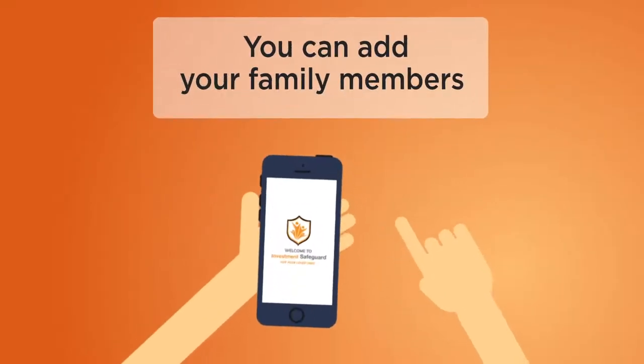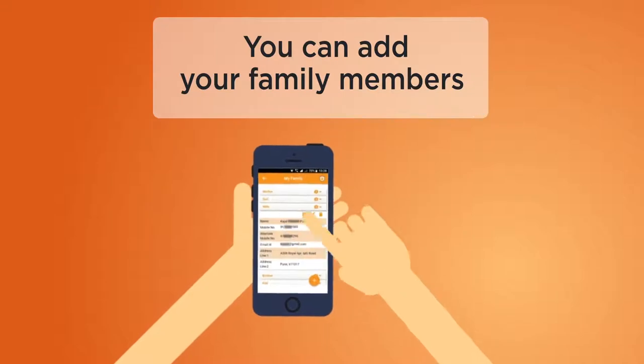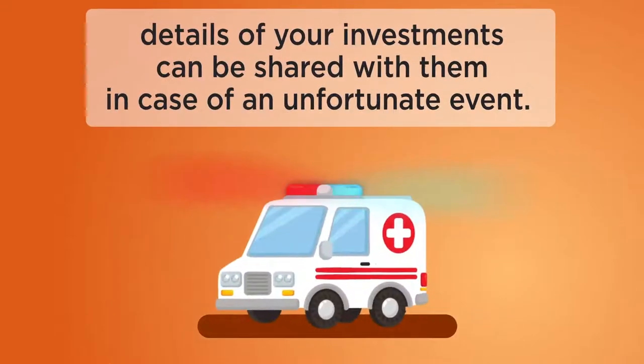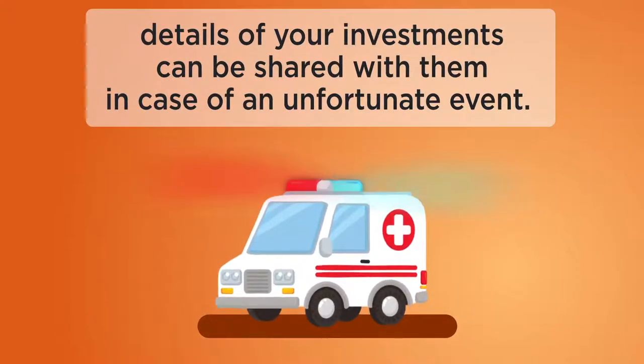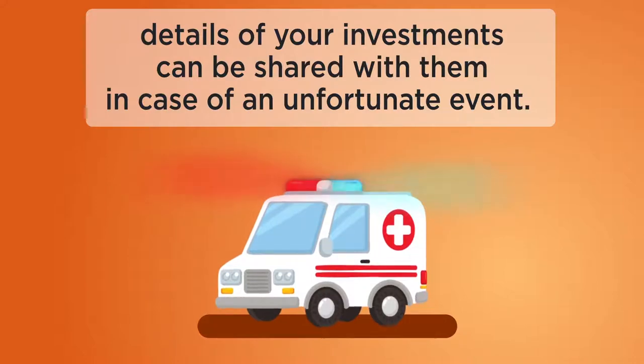In this app, you can add your family members so that details of your investments can be shared with them in case of an unfortunate event.